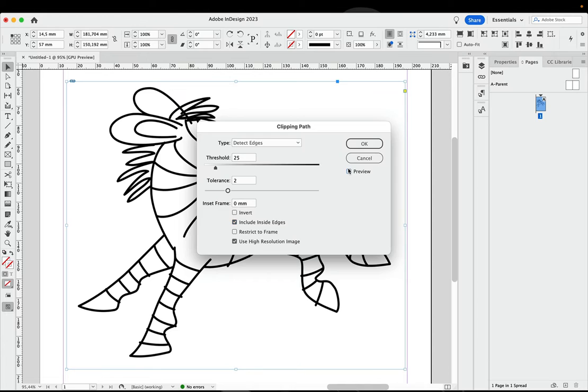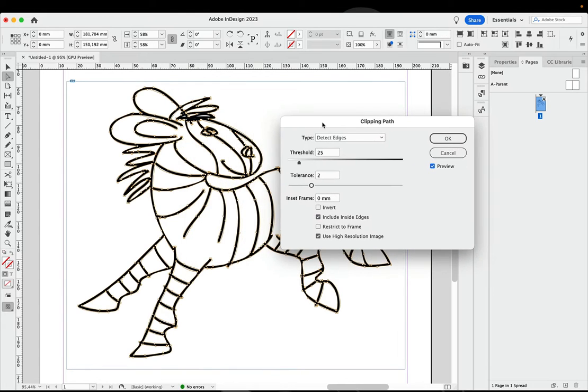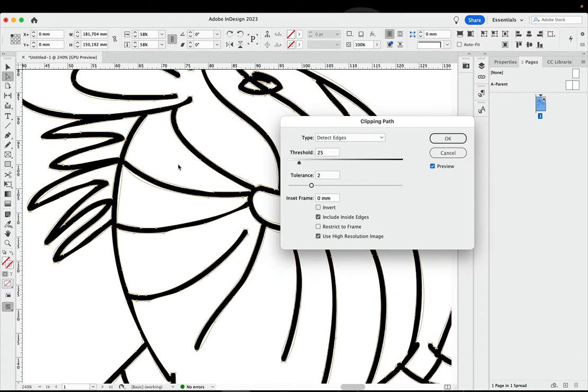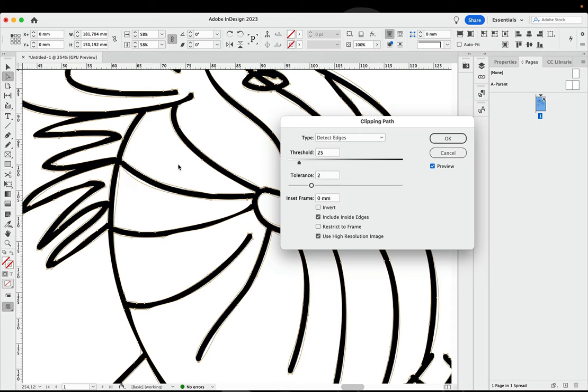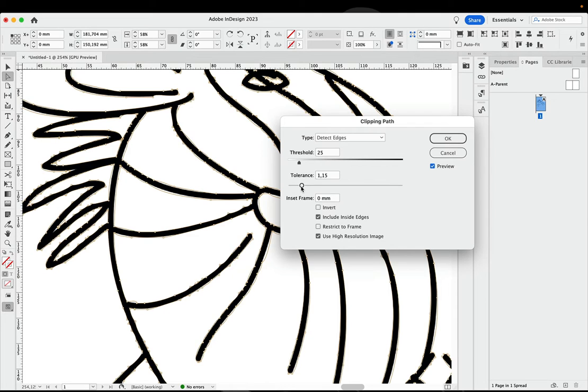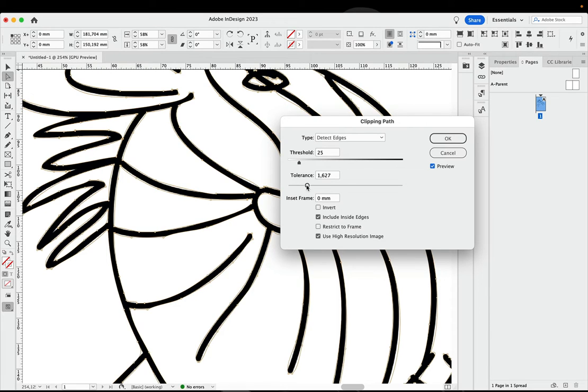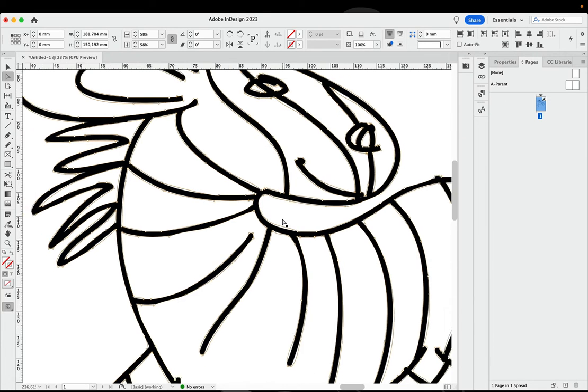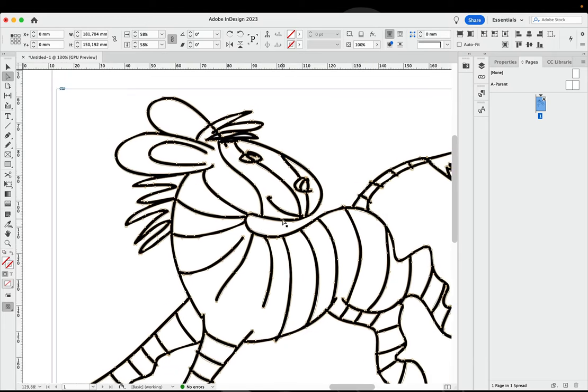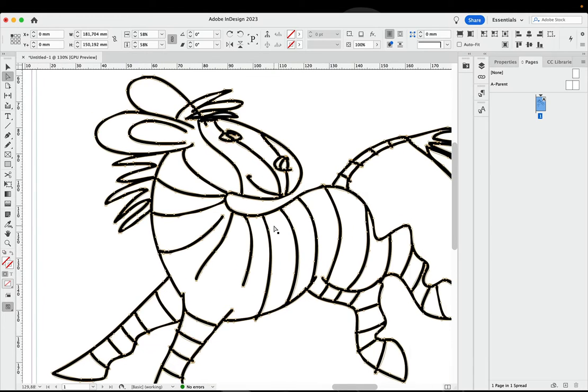And now we're going to turn on the preview. Of course we can zoom into this and you see how it's going. We can set the tolerance to get more points, get a bit more precise, but also more edgy. You can set the threshold, but this is rather black and white so there won't be a lot of change. And the larger your photo is, the better will be the result. So let's go to OK.